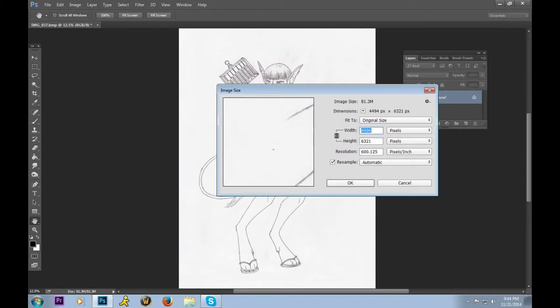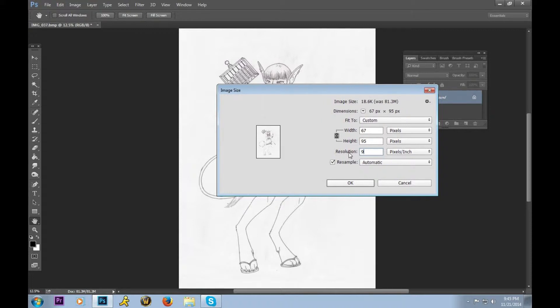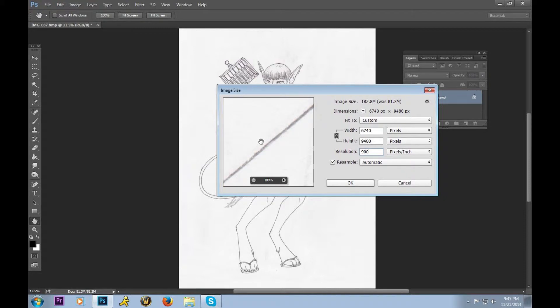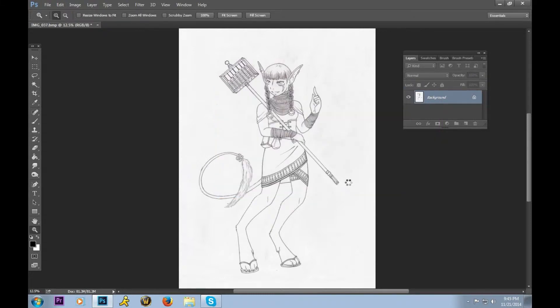We are going to go down to the resolution box, and we are going to change it from my scanner's 600 to 900. As you can see in the preview, the image is a little bit blurry, but that's okay. We're going to fix that in a moment, so it won't last long. We're going to say okay, and wait for it to render.